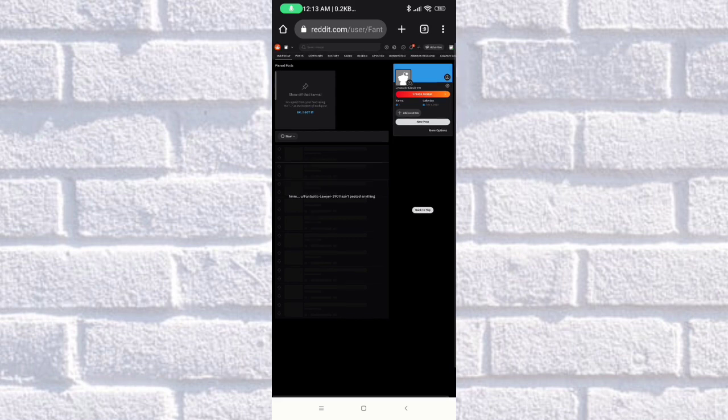In here, there's Overview, Posts, Comments, History, and as you can see, there's a Save button here. Just click on that, and these are the same pictures that I saved just a while ago. You can see your saved videos, photos, or posts in this section.